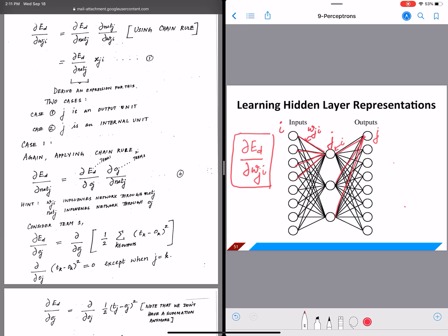For each edge, i is the node corresponding to the input and j is the node corresponding to the output. So for any edge, this is how we are going to look at it. And for each of these edges, we have to compute a partial derivative because those many weights exist in our model.